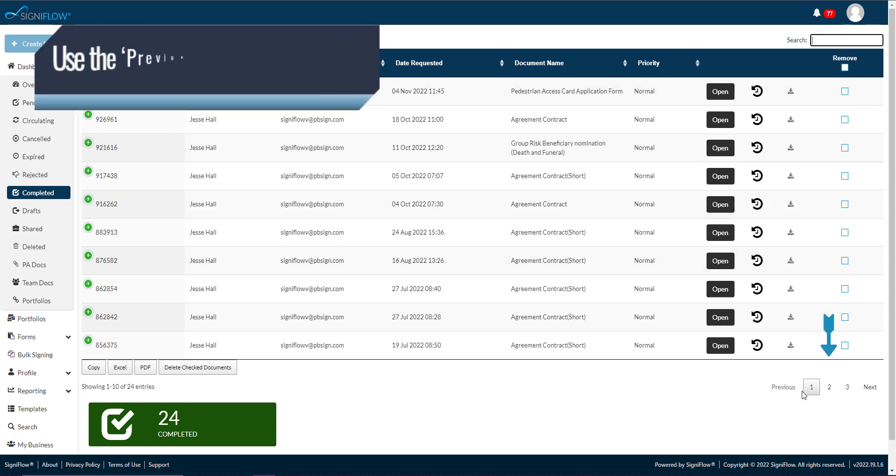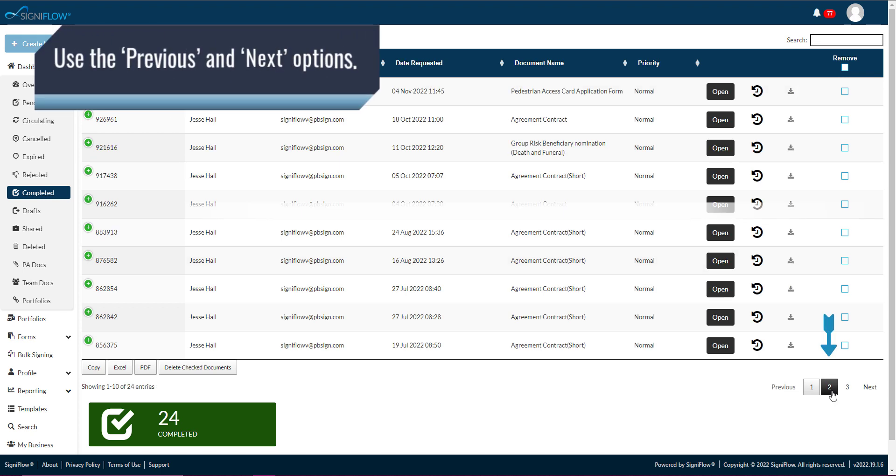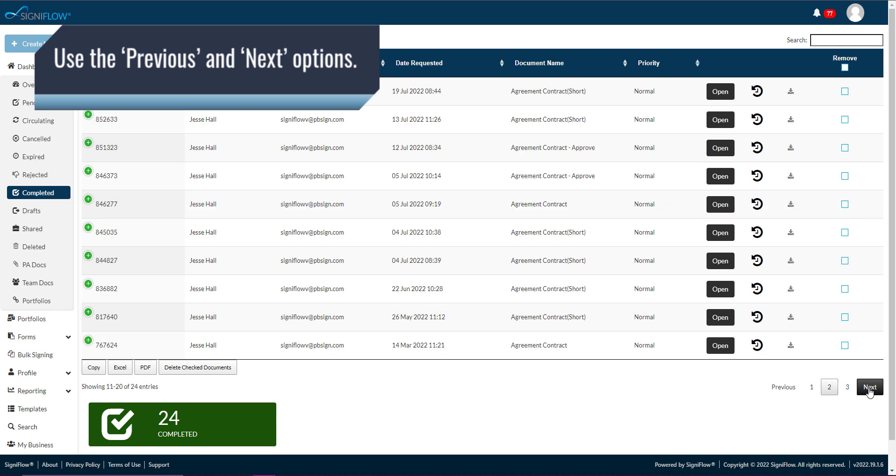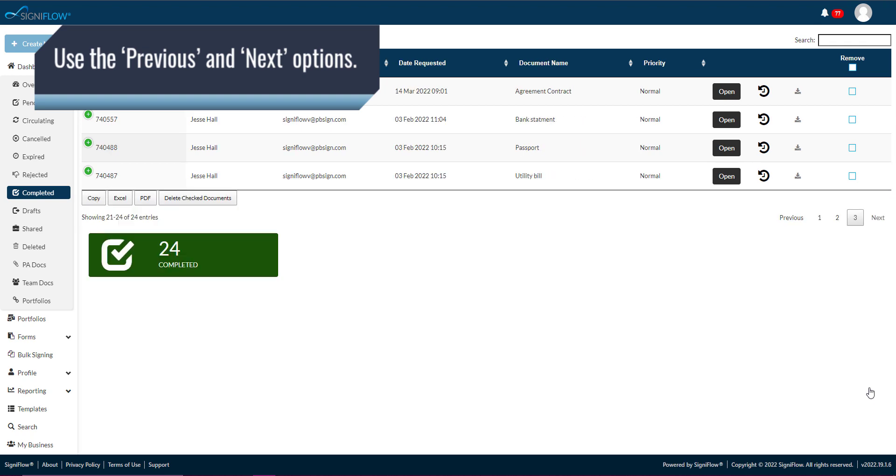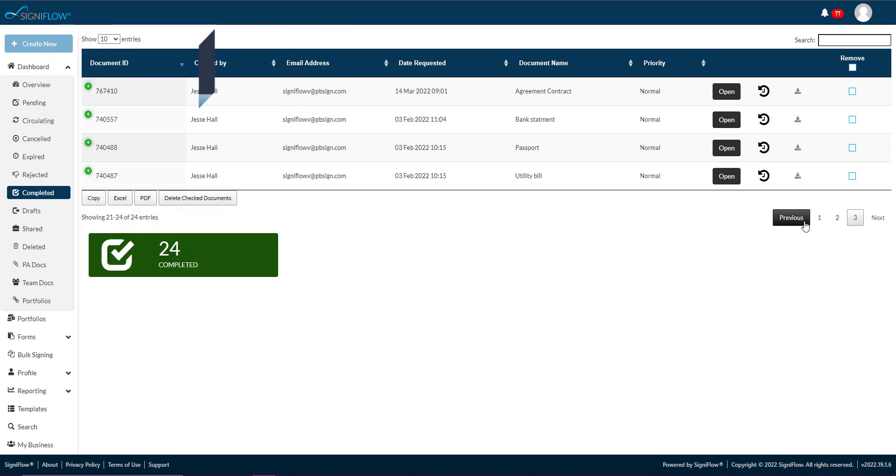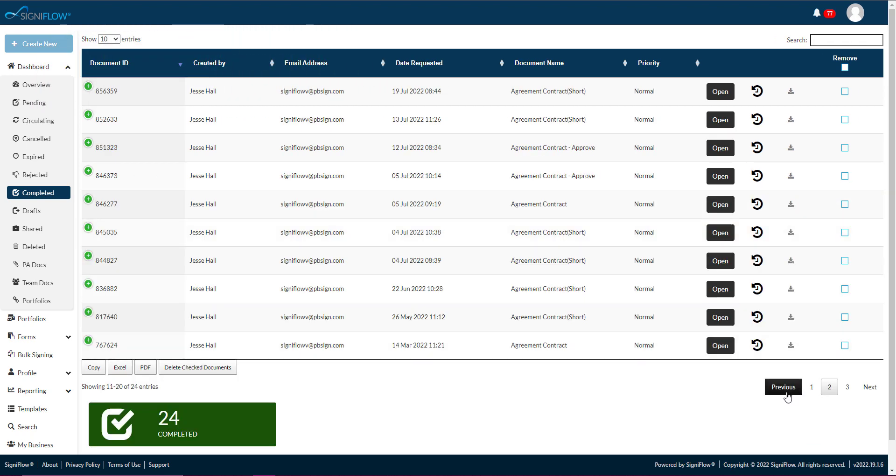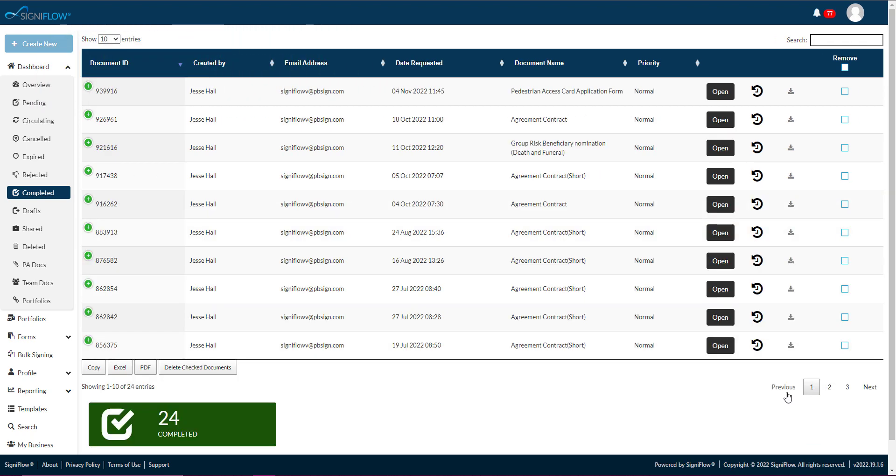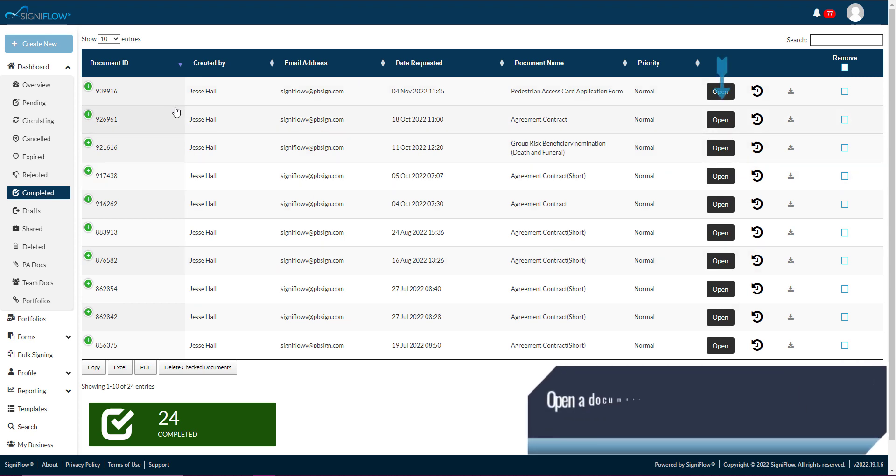You can use the previous and next options below the table to navigate through the completed documents. Open a document within your completed basket by clicking on the open button in the corresponding row within the table.